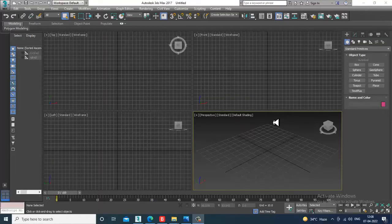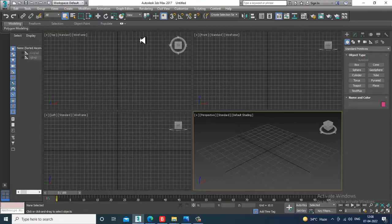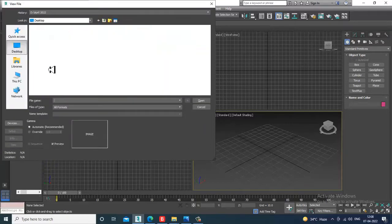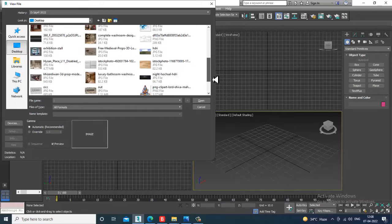Hello guys, welcome to KO Tutorials. I'm coming up with a new tutorial on modeling, texturing, and lighting of a luxury bathroom in 3ds Max. I'll also be running parallel tutorials on interior, horse, and stadium scenes. Let's get started. First, let's go to the rendering view image file and take up a reference. This tutorial is on viewers' request.